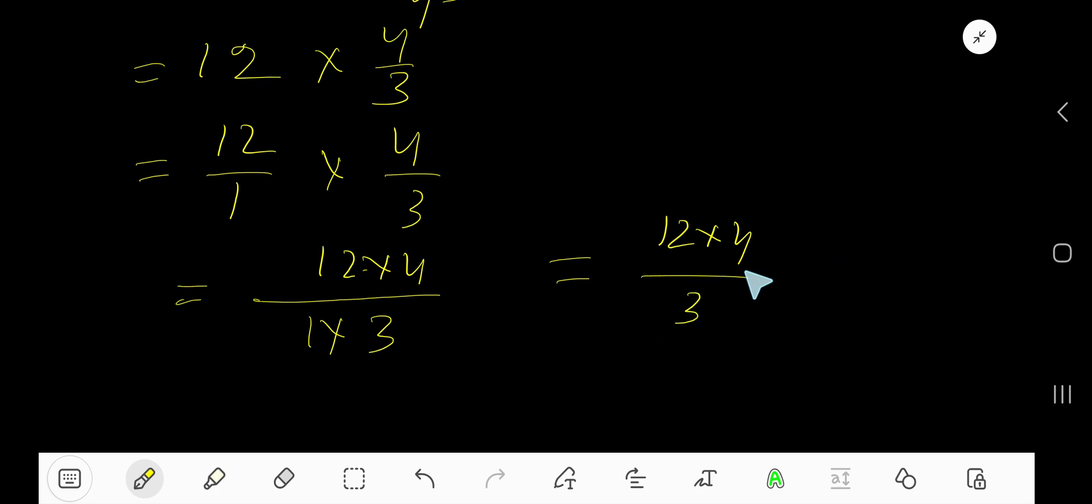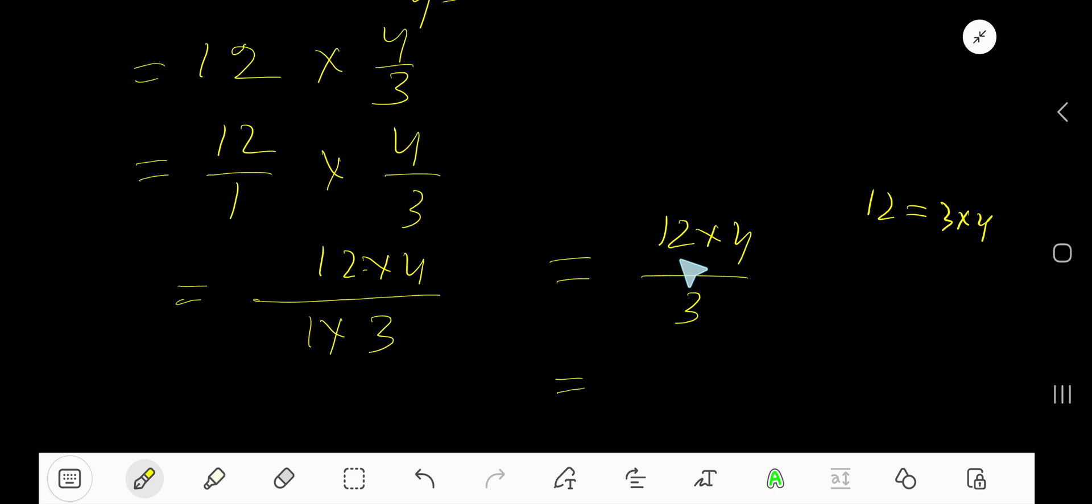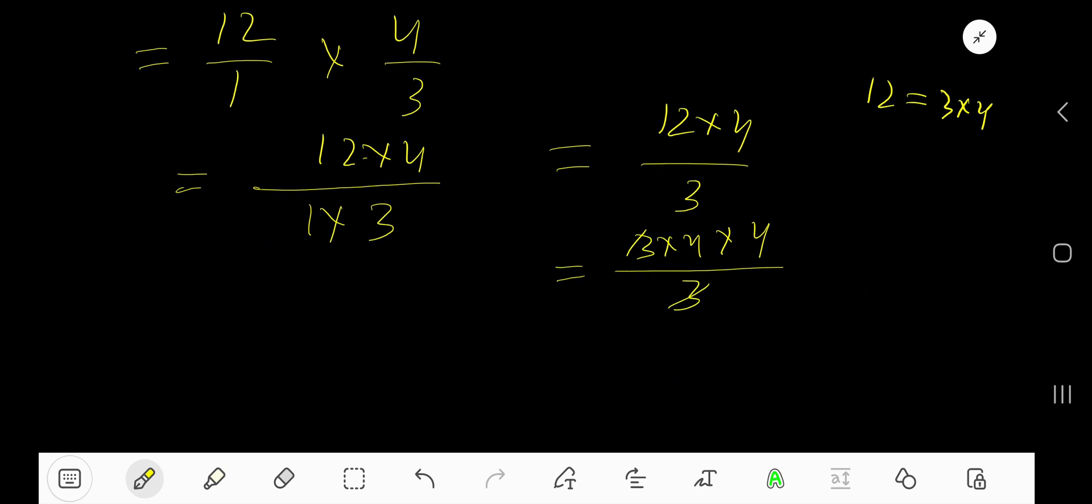Now reduce this fraction. Look, 3 times 4 equals 12, so 3 and 4 are factors of 12. So instead of 12 we can write 3 times 4. Now cancel this 3 with this 3.